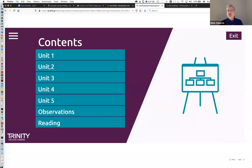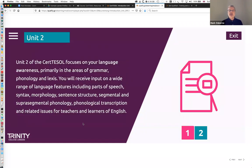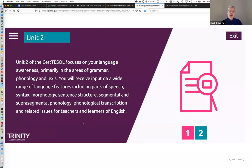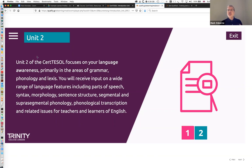Unit two is to do with language awareness — the areas of grammar, phonology, and lexis. You have input sessions and interactive materials online to work and prepare for this. You are assessed through the lesson planning you do and how you teach your lessons, but also there's a language awareness assignment which you take home, work on, and then submit. That's assessed internally in terms of your knowledge of phonology, lexis, and grammar. There is an emphasis on phonology and we give you a lot of input and support in how to use phonemic transcription and the IPA charts.